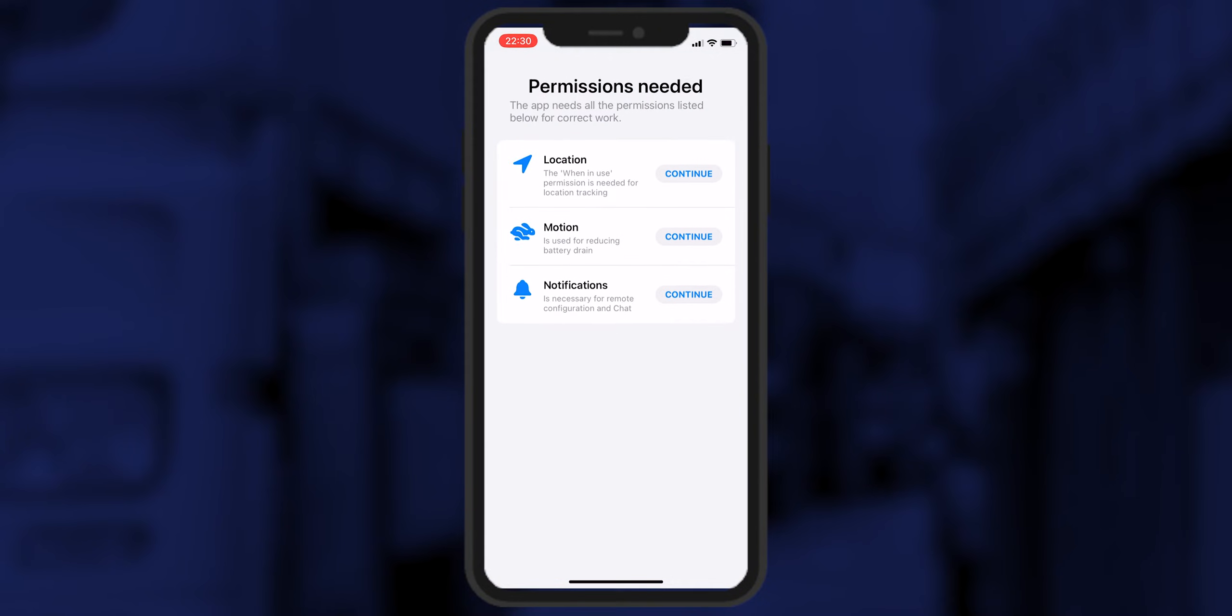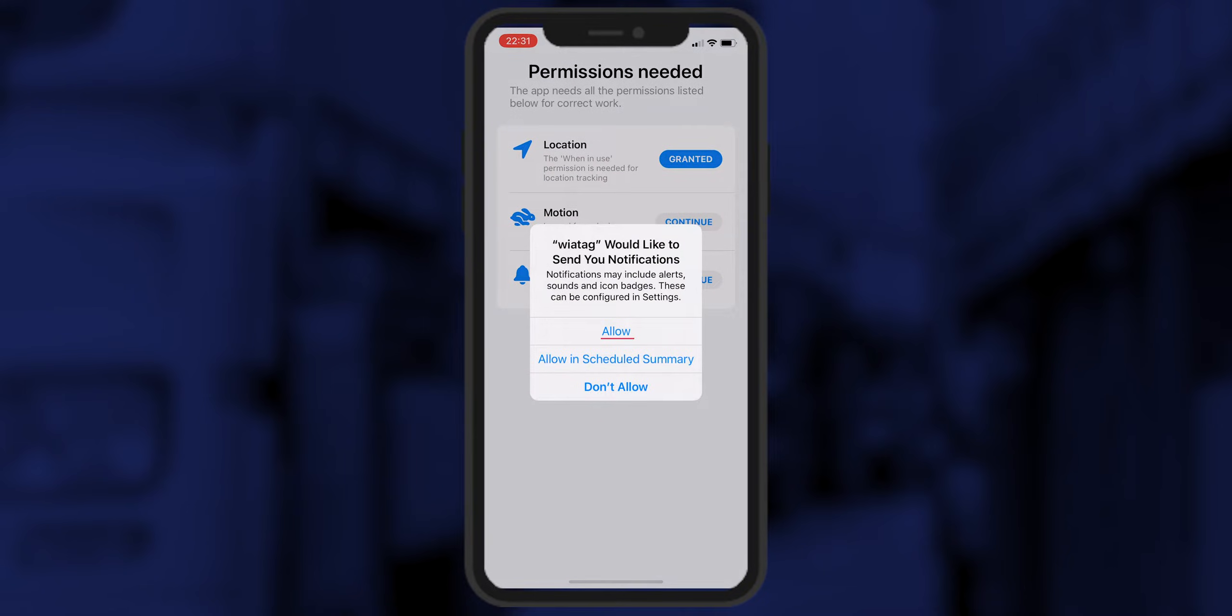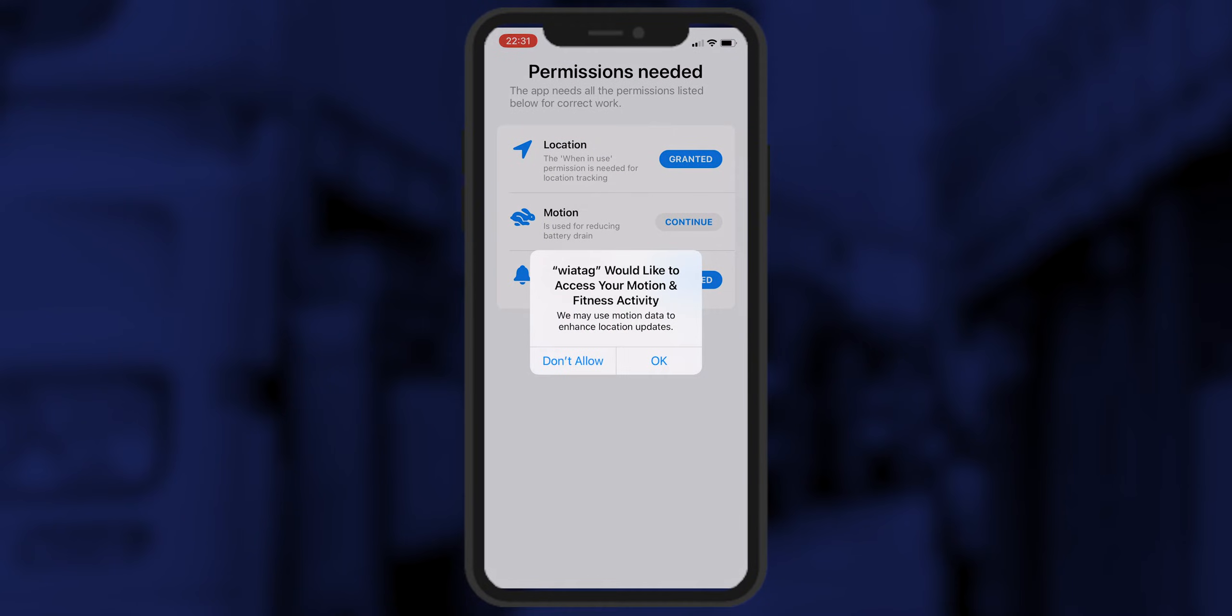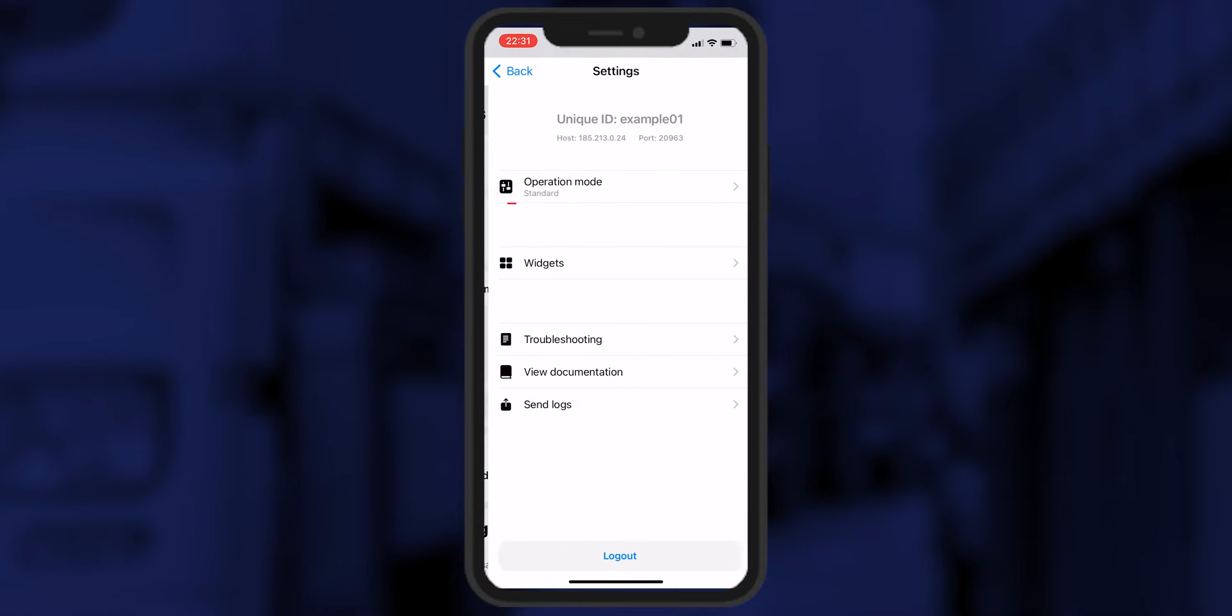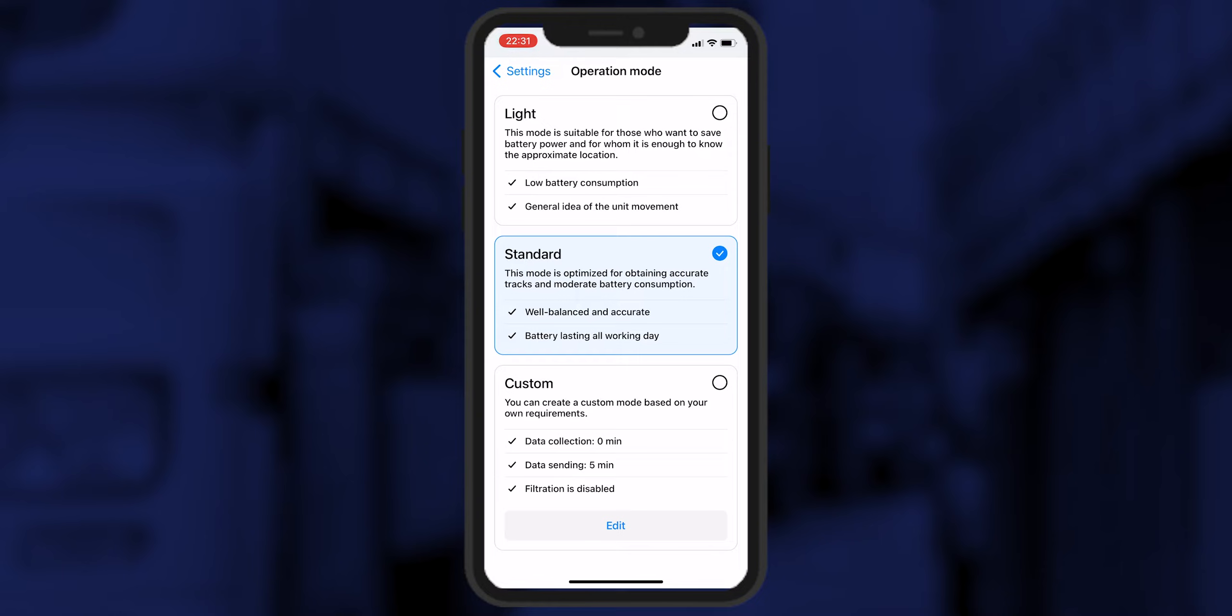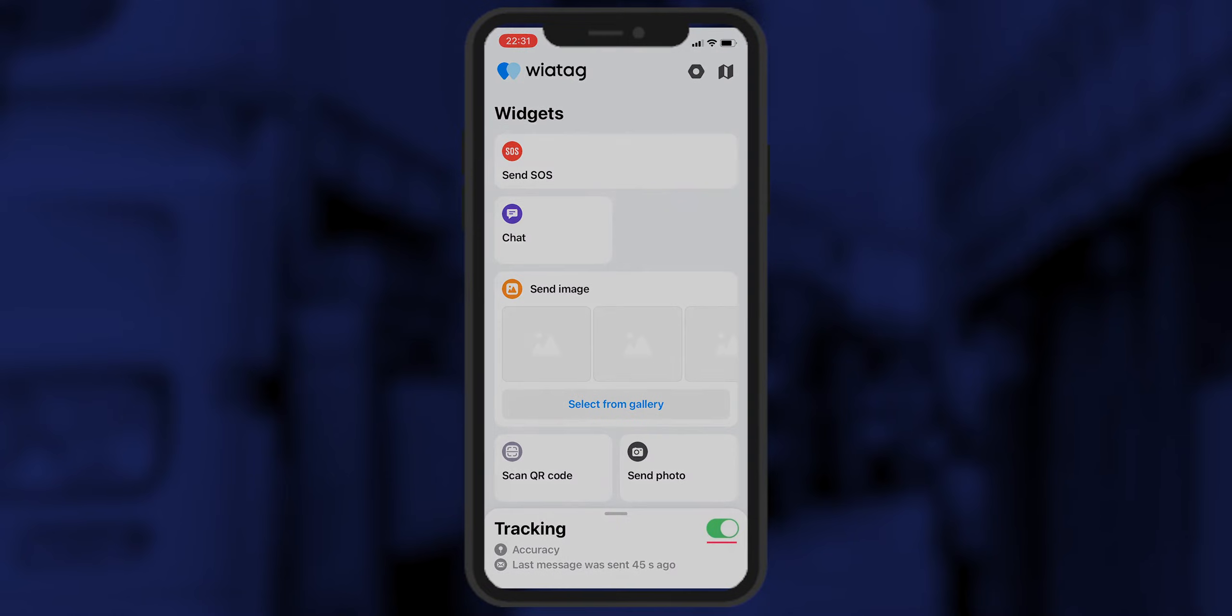Then, allow the map to use your smartphone's geolocation and to send notifications. This setup may be different for iOS and Android. Next, go to the application settings and choose the operating mode. For example, select standard to accurately track the movement of the unit while using moderate smartphone battery consumption. Launch the tracker to start transmitting information about the unit.